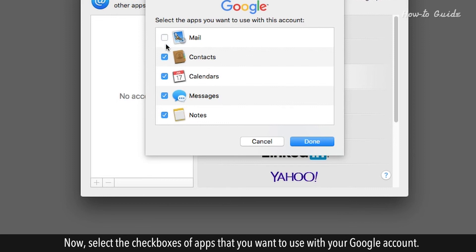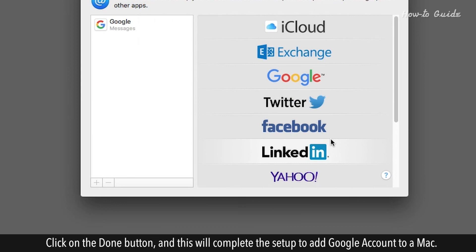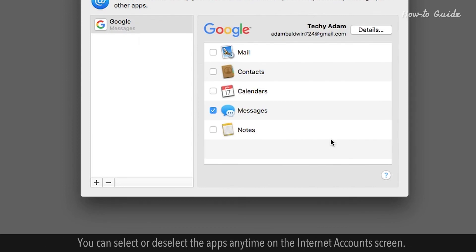Now, select the checkboxes of apps that you want to use with your Google account. Click on the Done button, and this will complete the setup to add Google account to a Mac. You can select or deselect the apps anytime on the Internet Accounts screen.